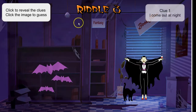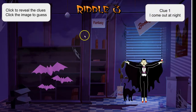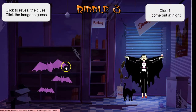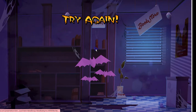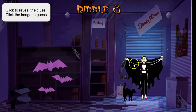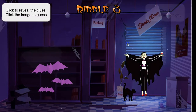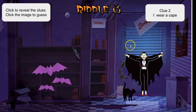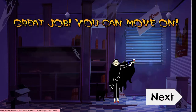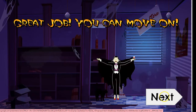Riddle number three. The first clue is: I come out at night. Again they may grab the bat and have to try again. Then they look at the second clue: I wear a cape. Great job — that's the vampire.